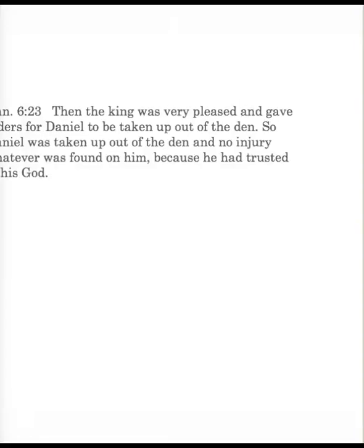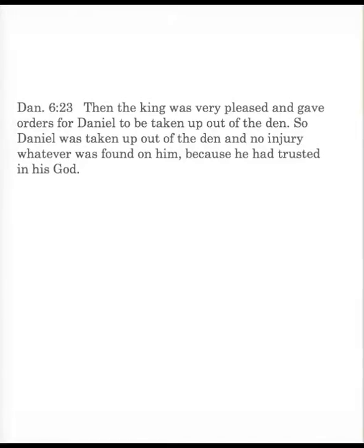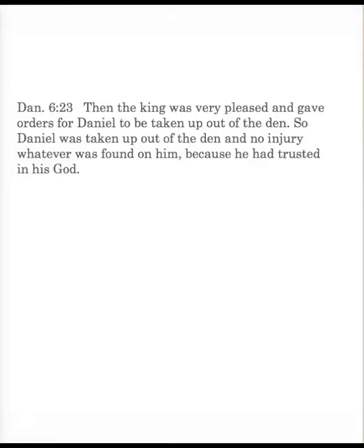So it should seem clear to the king that Daniel was praying at the time to the one true God, and that was the right thing to do. The king was to learn a lesson too. And he did. We see in verse 23 that didn't really bother the king. He was glad to see that Daniel was delivered. Then the king was very pleased and gave orders for Daniel to be taken up out of the den.